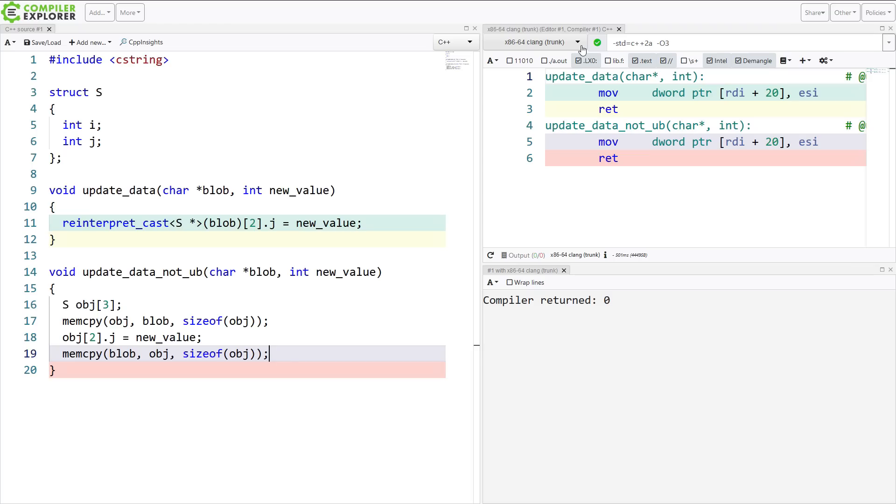And we can see that the compiler generated the exact same code, but now in a way that doesn't potentially risk invoking undefined behavior. And there have been many good cppcon talks on what happens when undefined behavior is invoked, and not even just cppcon. I suggest that you go and look those up.